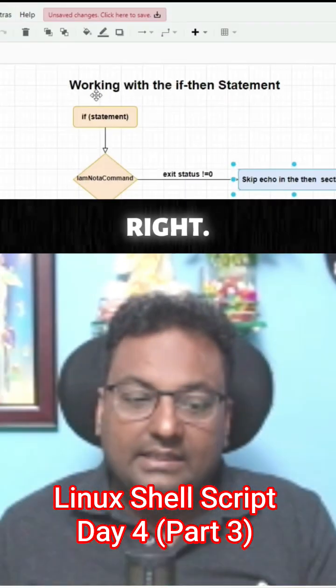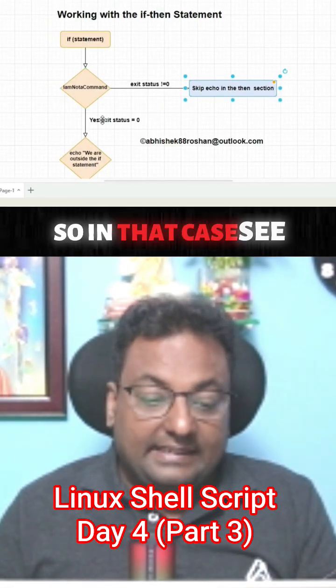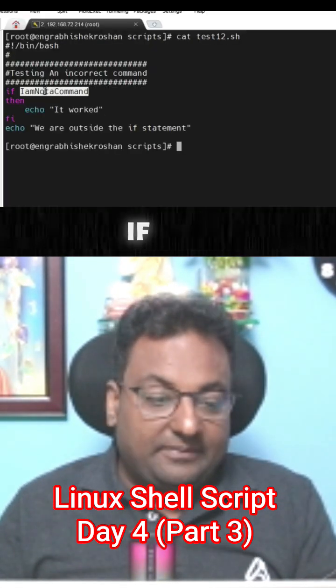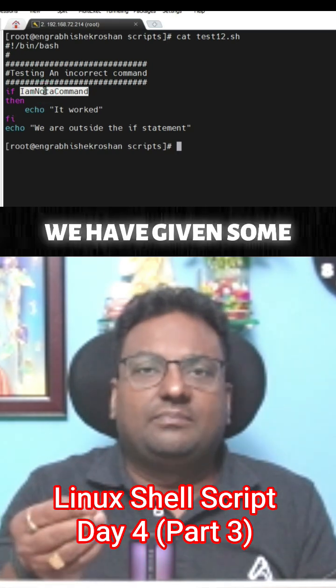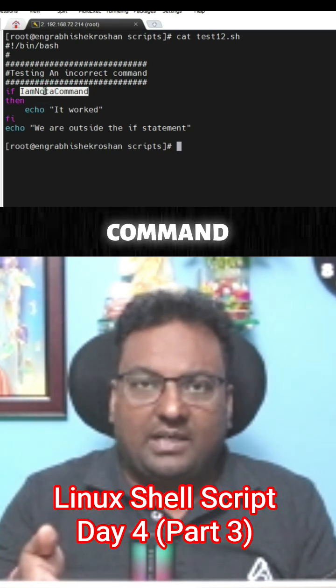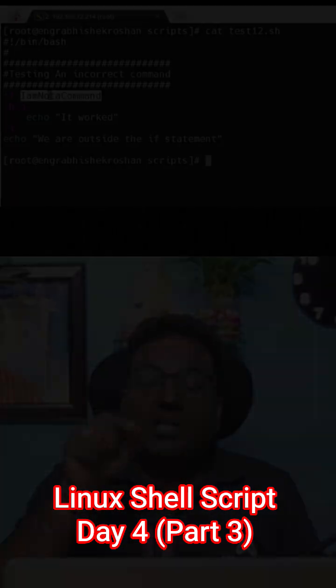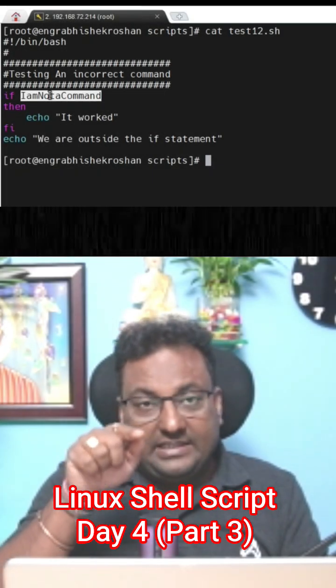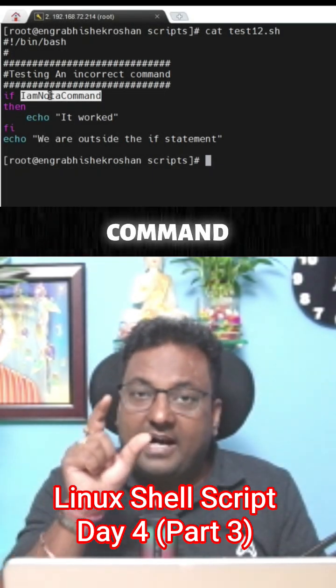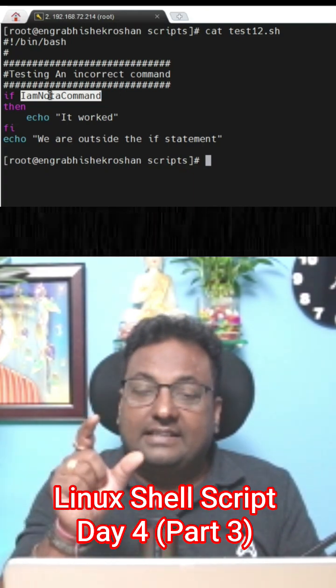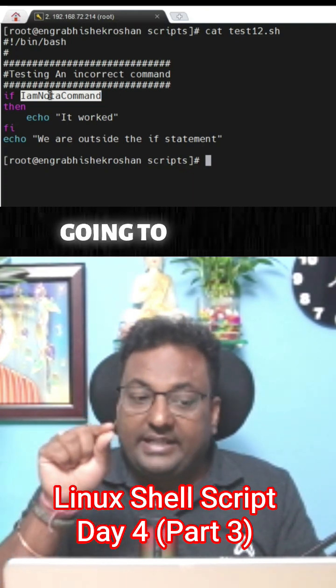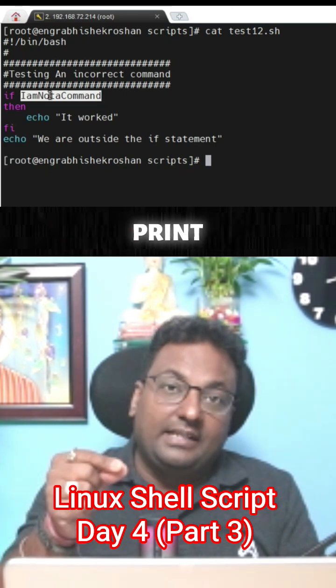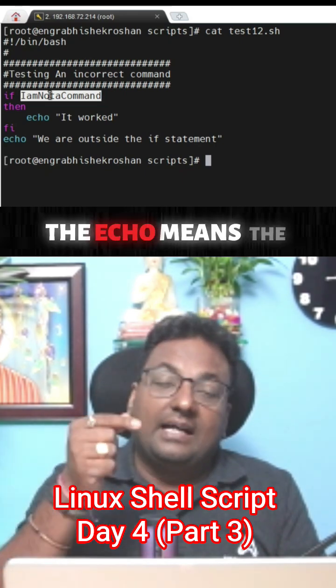If this command we have given some executable command over here, so the exit status in shell scripting immediately after if - if the command should be in exit status should be zero, means it's going to execute, then only it's going to print the echo, means the then correct echo 'it worked'.